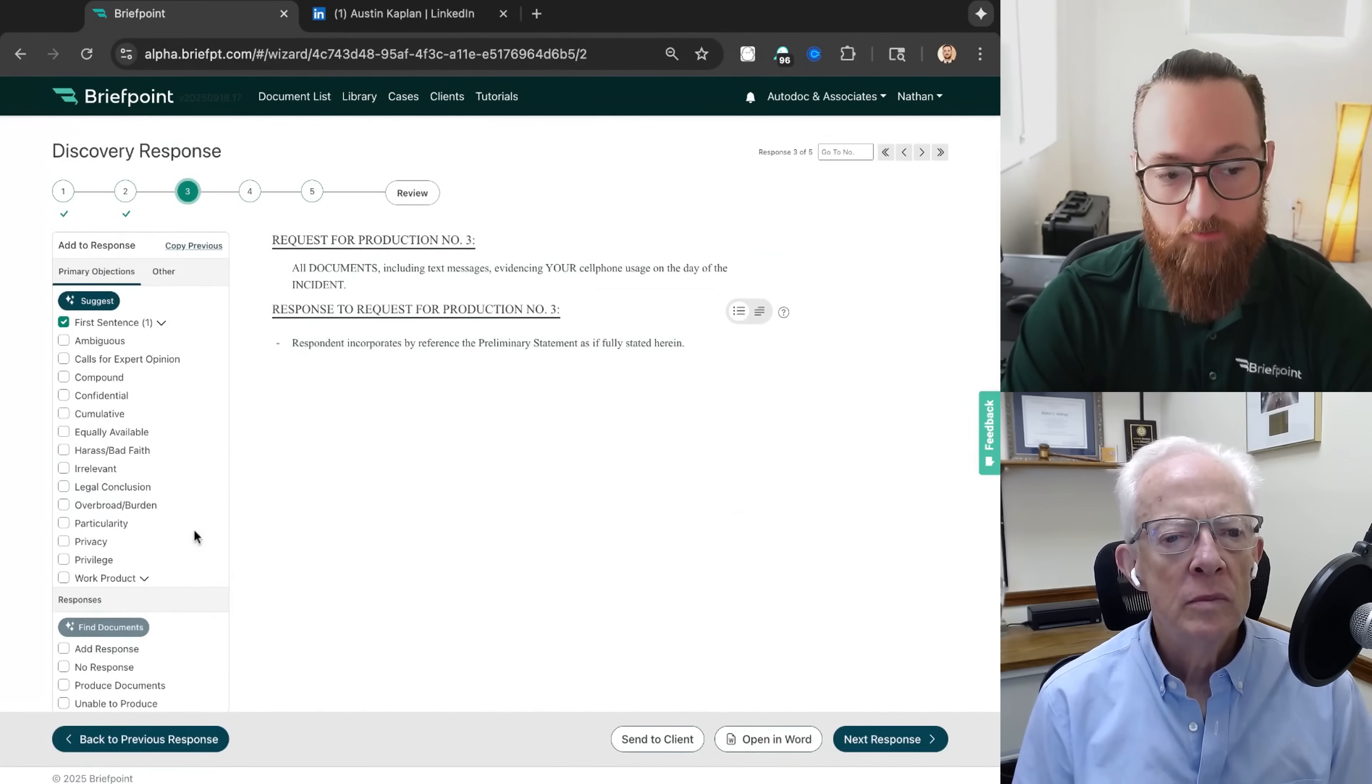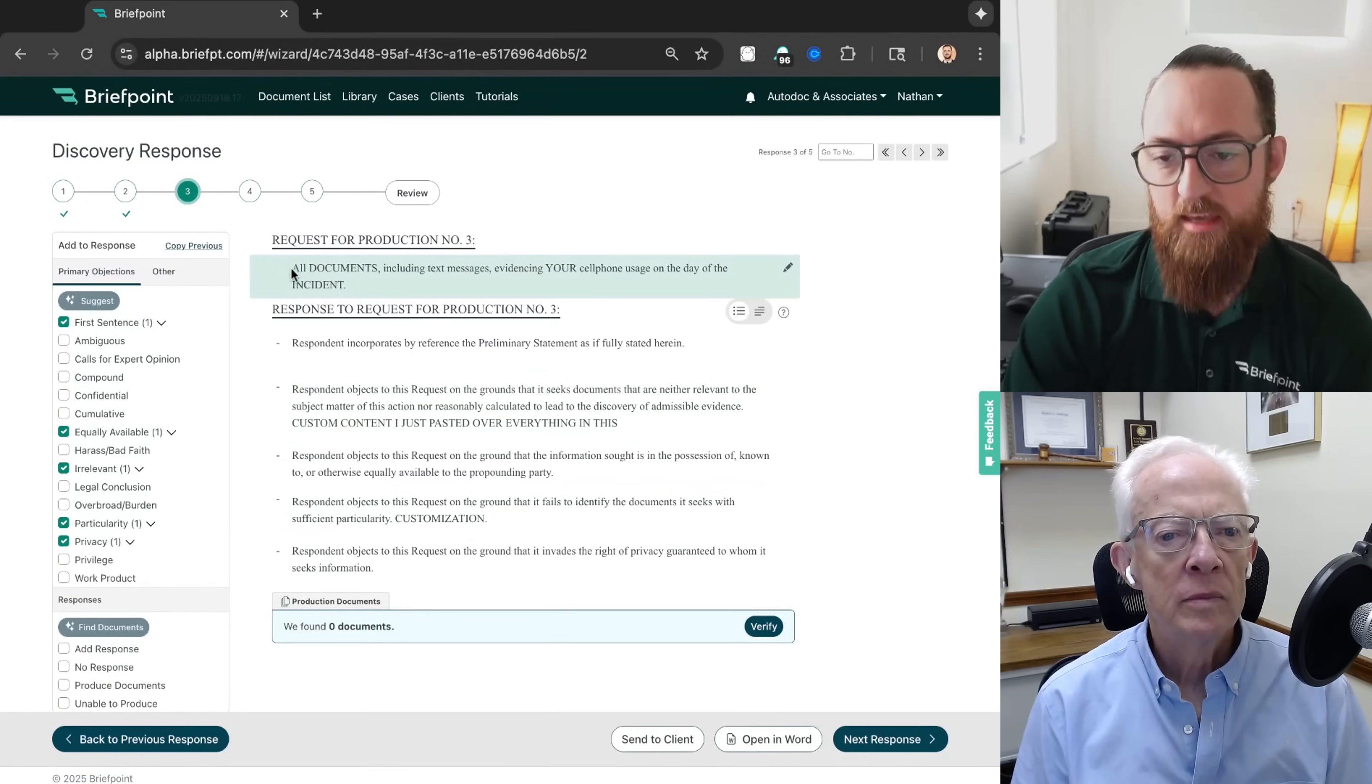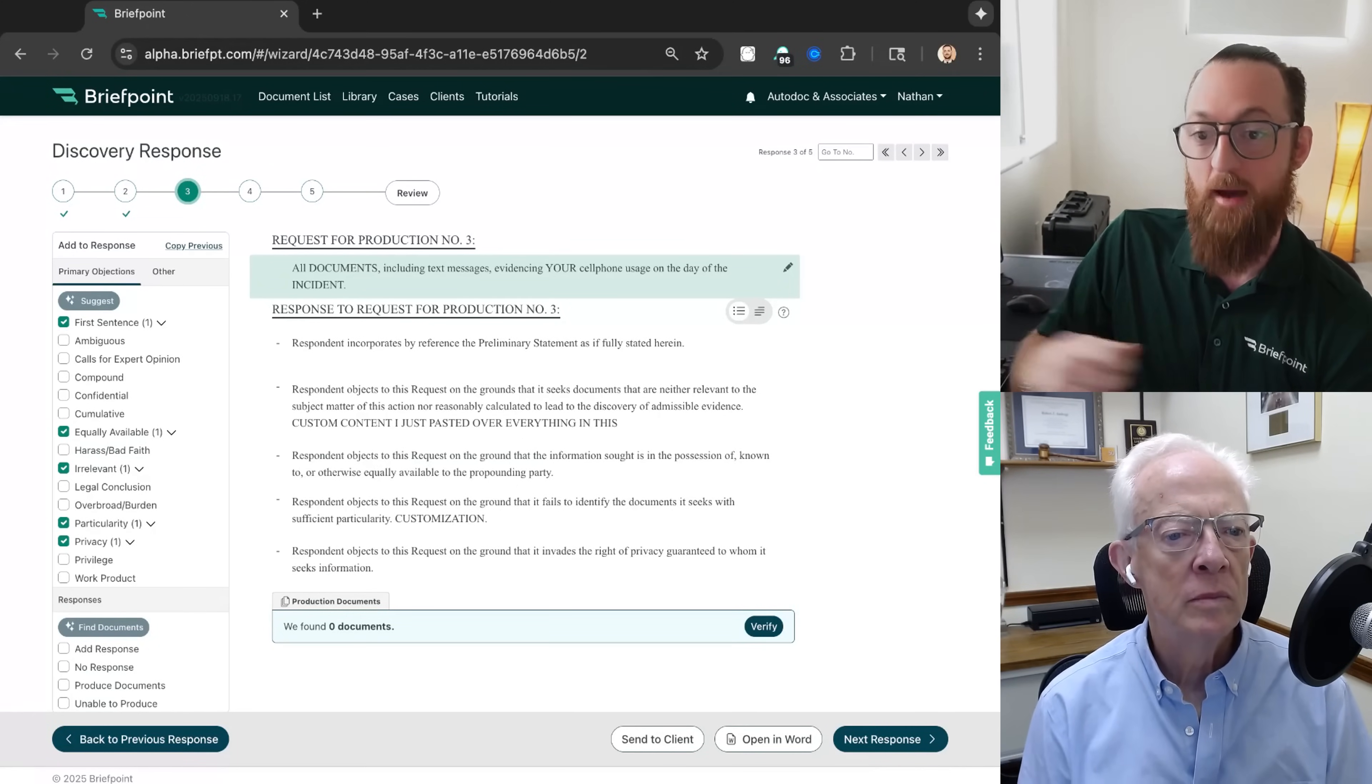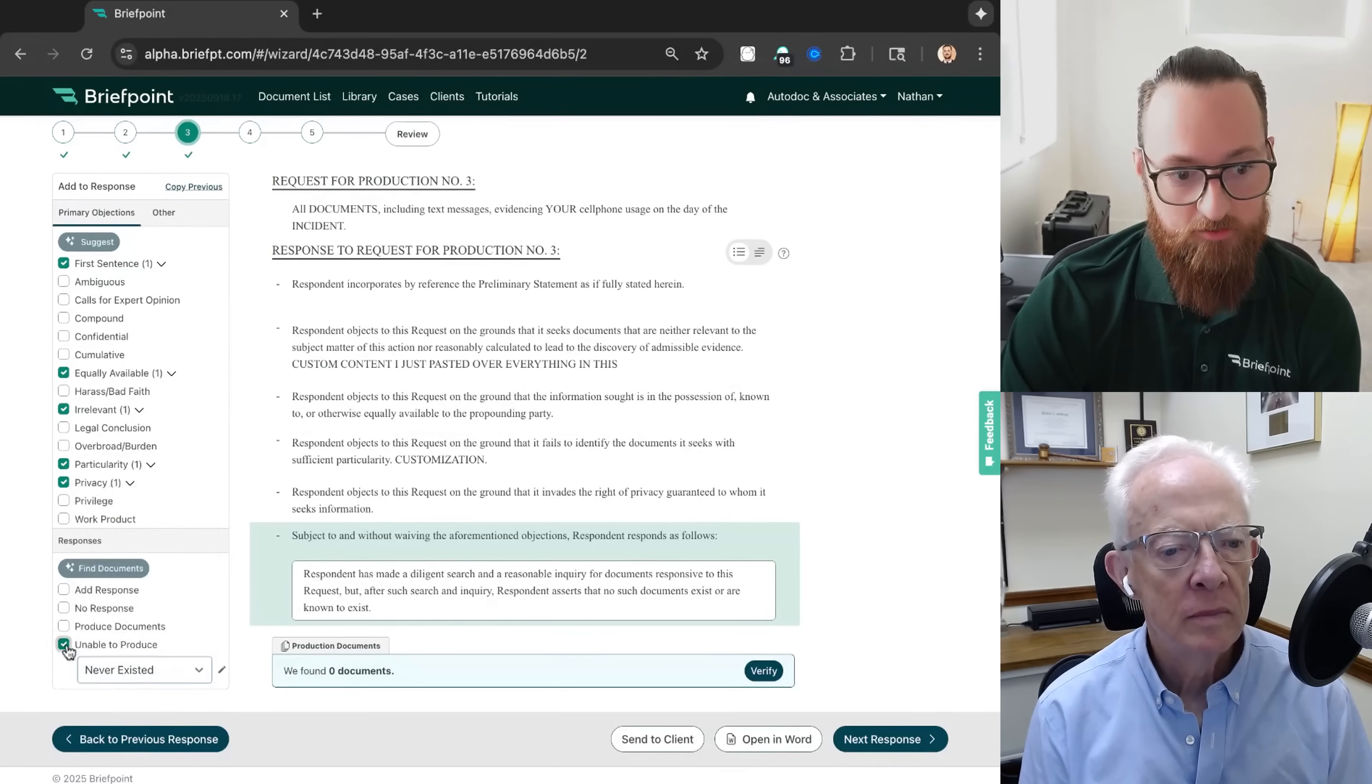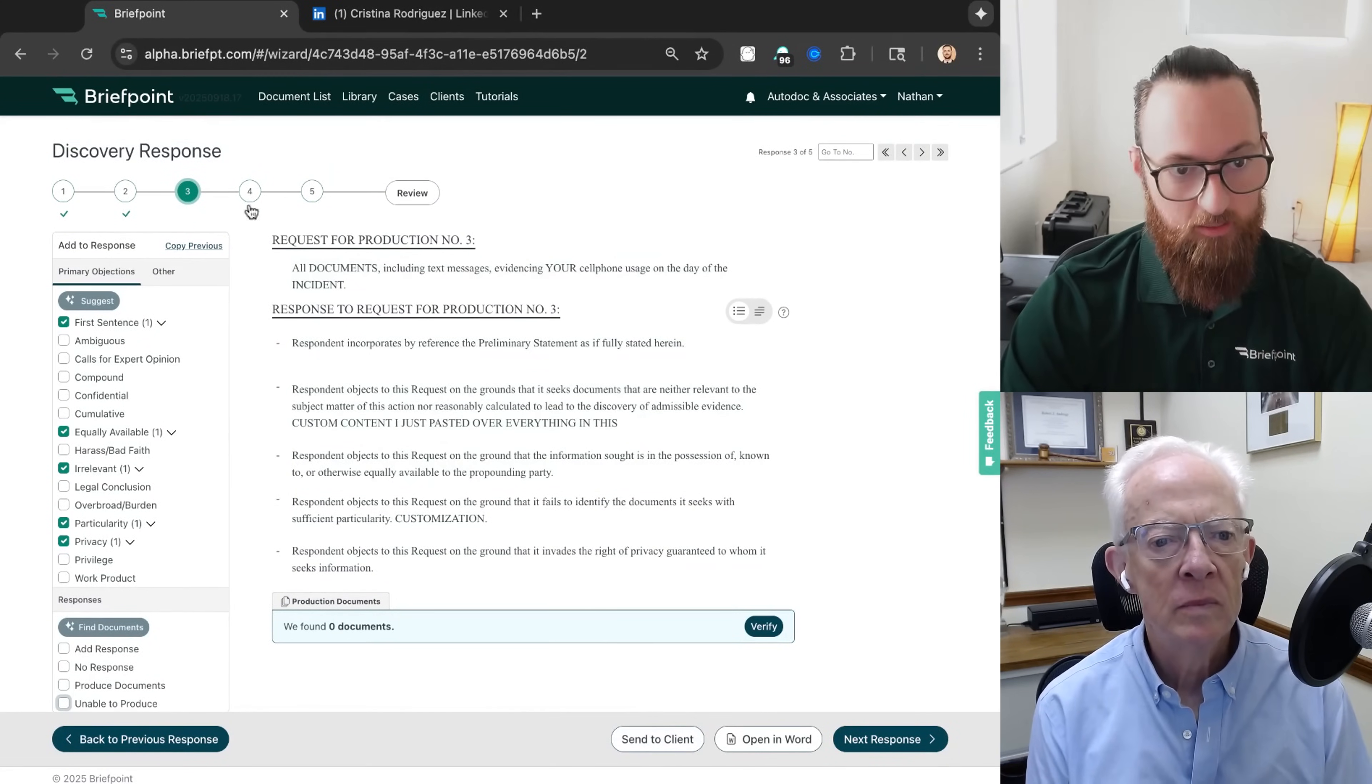And by the way, if you click suggest, BriefPoint will automatically object for you and will write the objections too. Another thing e-discovery can't do is tell you that there are no documents in the production. Here, there are no documents. So you can click unable to produce, and we have different grounds that you're unable to produce this document, or you can click send to client. We'll convert this RFP into plain English and collect the response from your client.